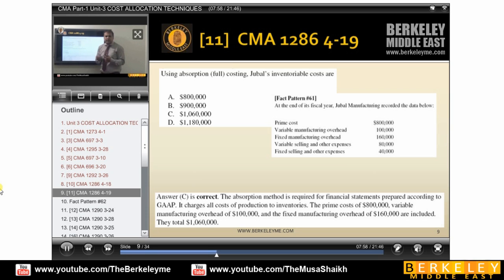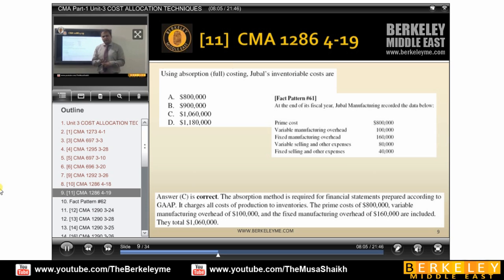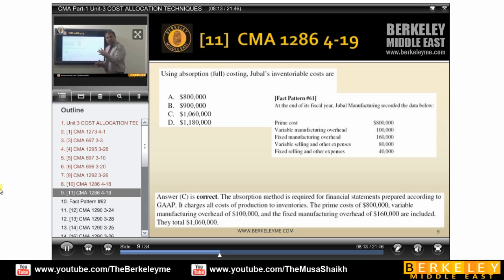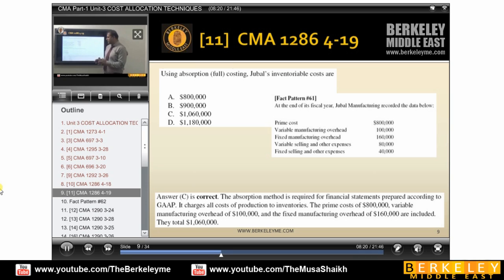One question you can see from 10 or 20 angles. For example, this question I can solve in any way — I can calculate prime cost, conversion cost, cost per unit using absorption or variable costing, inventory cost by absorption, inventory cost by variable costing. If you start looking at questions this way, any question that comes to you, you know how to solve it.